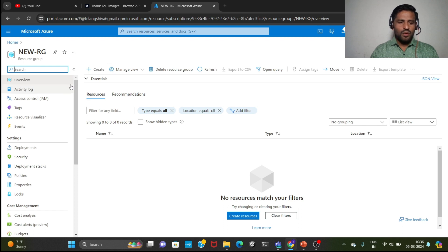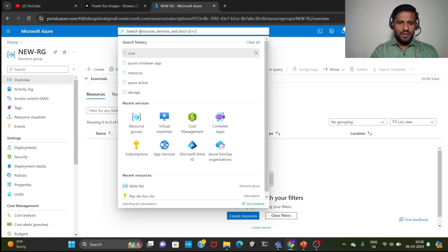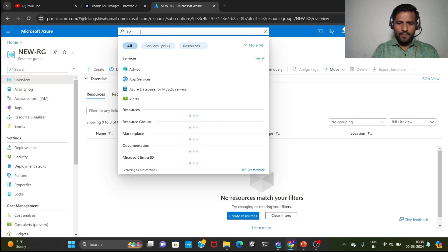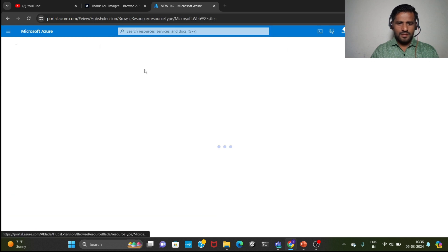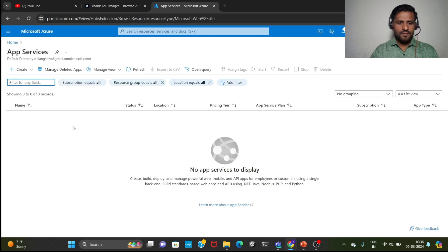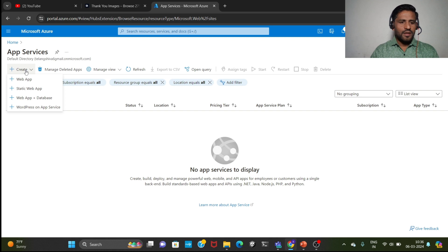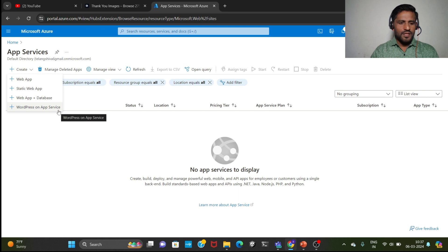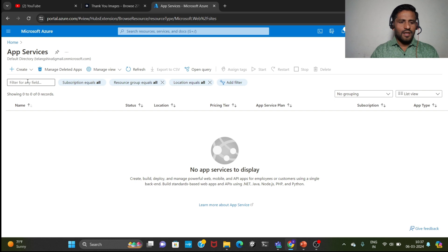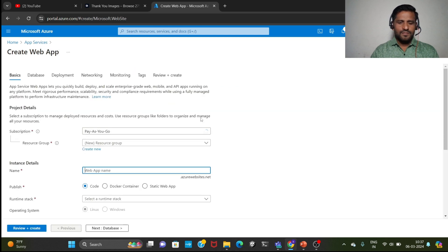Then now we will go to the app services. You need to put here app services. See, now click on create web app. We will see in future static web app, web app plus database, WordPress on app service. Today we are going to see about web app, so click on this.